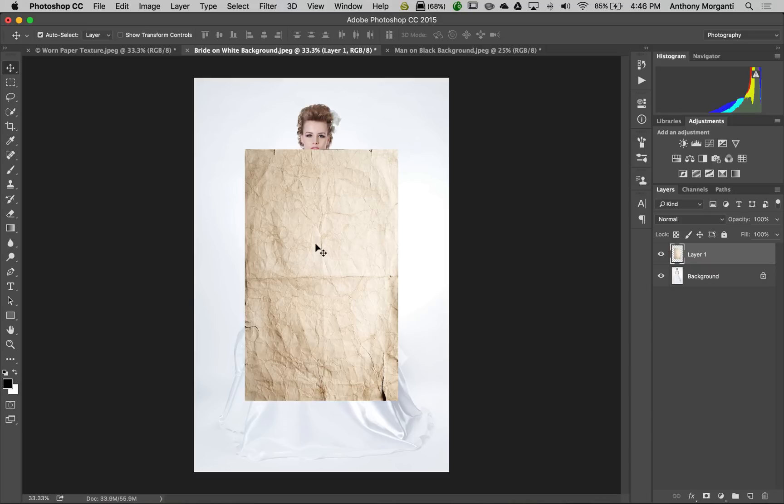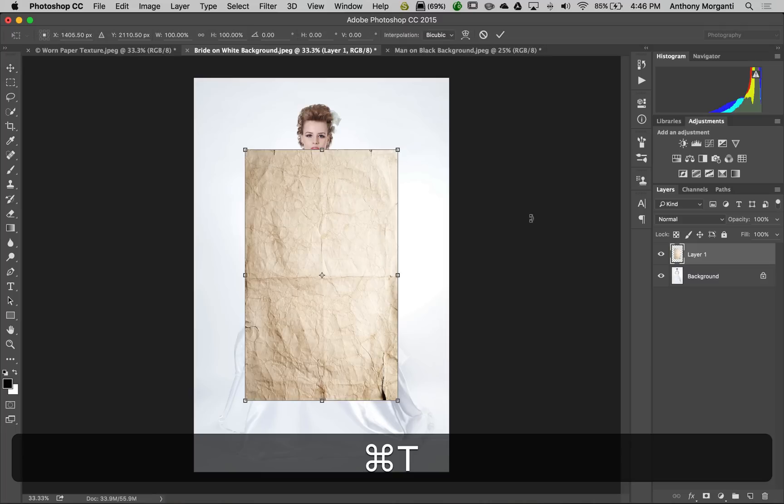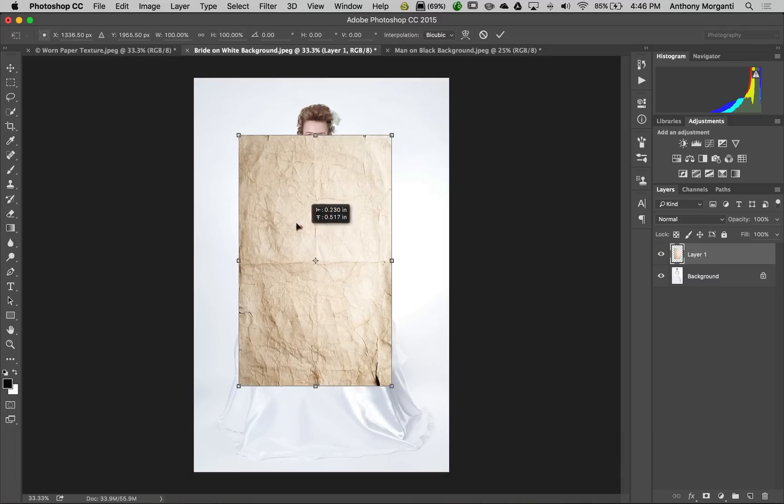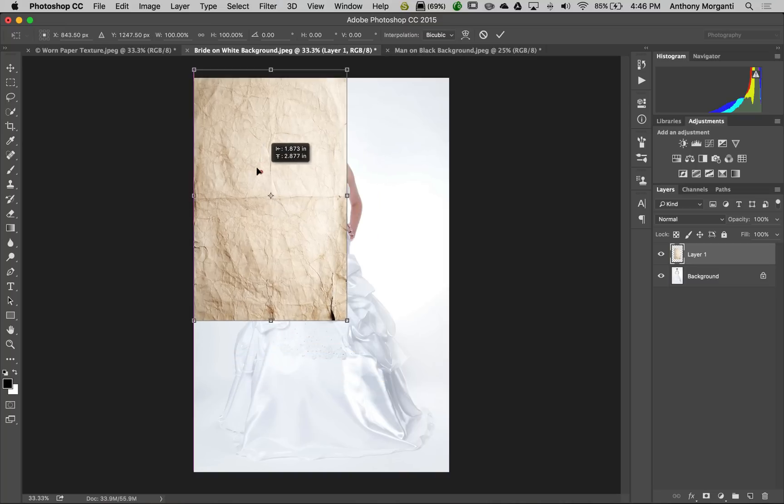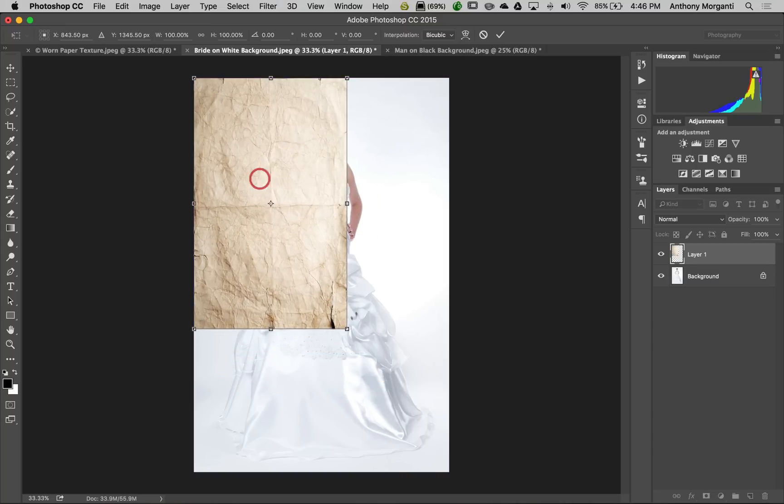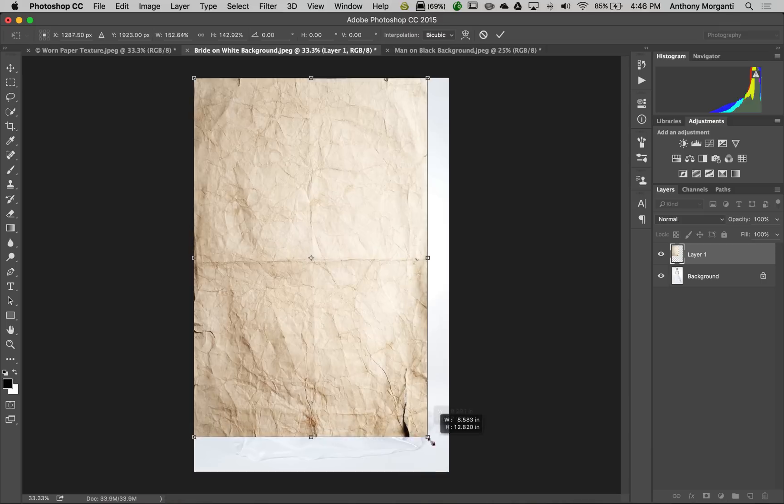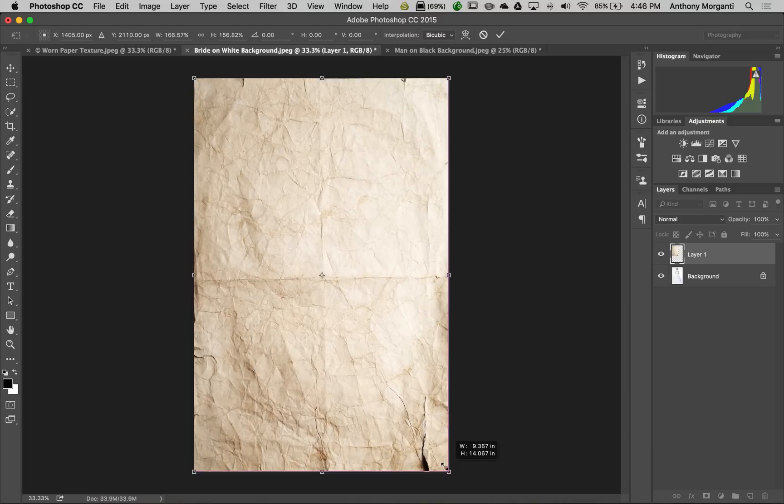Go into free transform mode. Make sure you're on the layer with the paper and hit command T, or control T on PC. I don't really care about scale here, so I'll just stretch it to completely cover the bride.